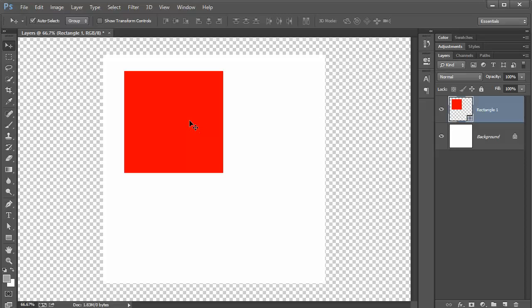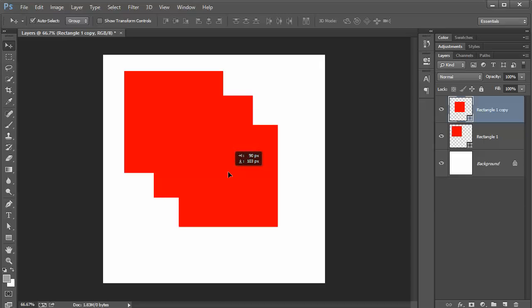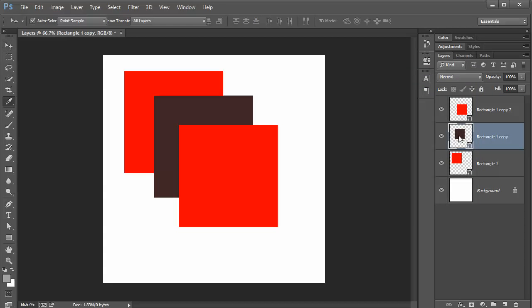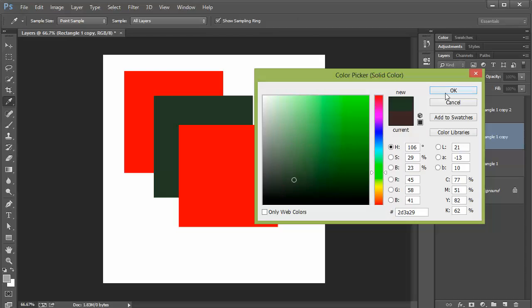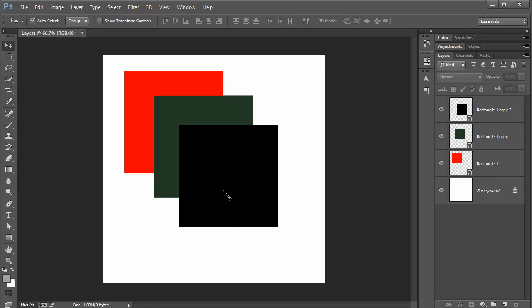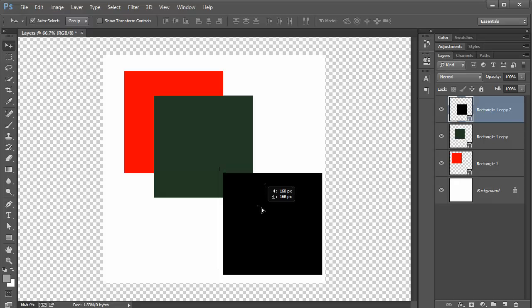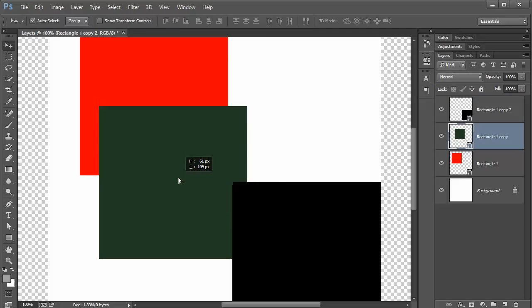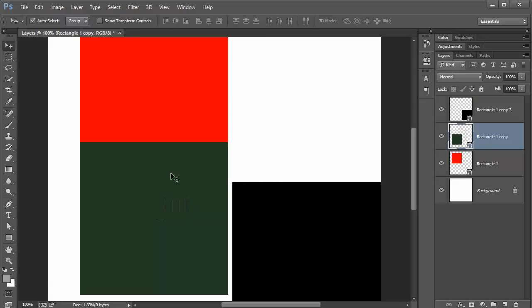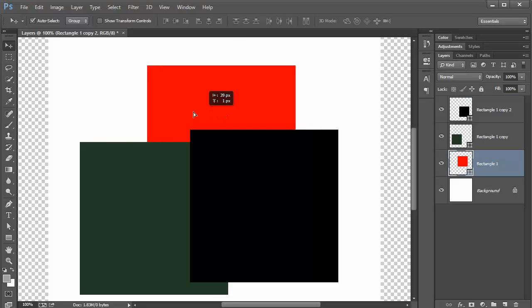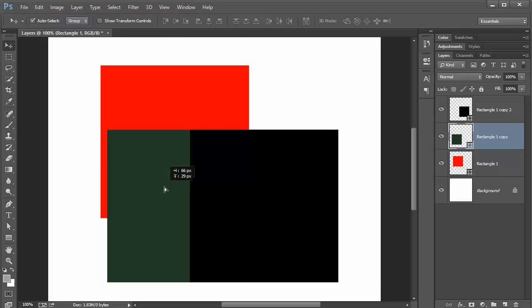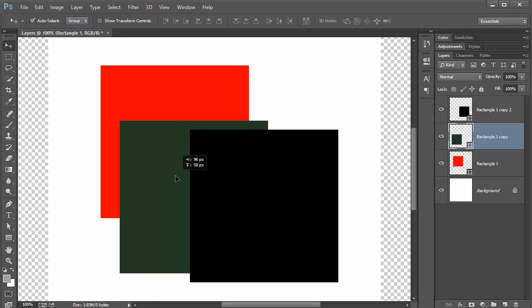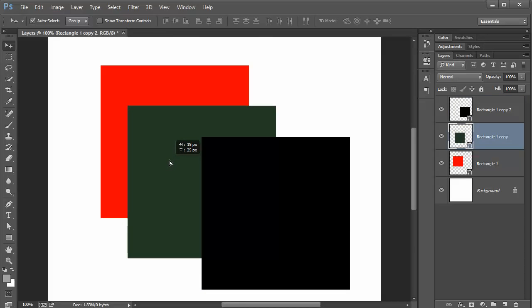I'm going to go ahead and duplicate this a couple of times. You don't need to worry about how to do it. I'm going to change the color just so we can be on the same page. I'll make one black. So as you can see, I can move these around and each one of them is a layer.